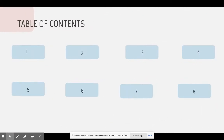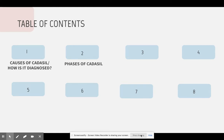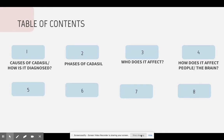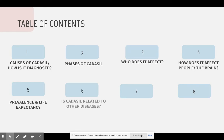This is a table of contents of what I will be covering in this presentation: 1. The causes of CADASIL and how it is diagnosed. 2. The phases of CADASIL. 3. Who does it affect? 4. How does it affect people and the brain? 5. Prevalence and life expectancy. 6. Is CADASIL related to other diseases? 7. Treatments. And 8. A summary.